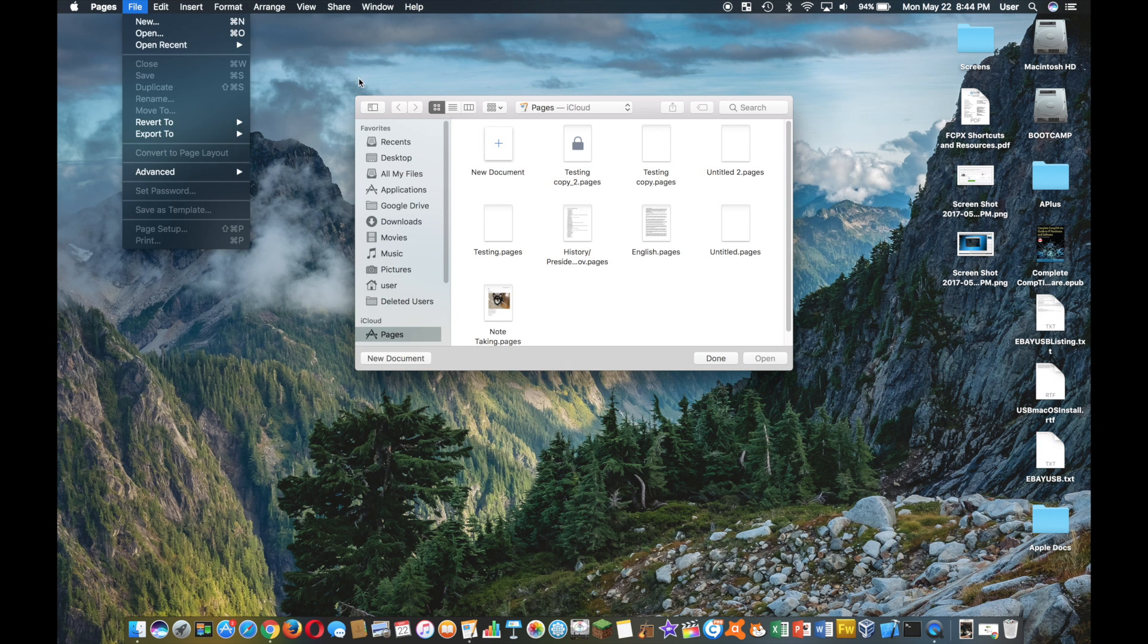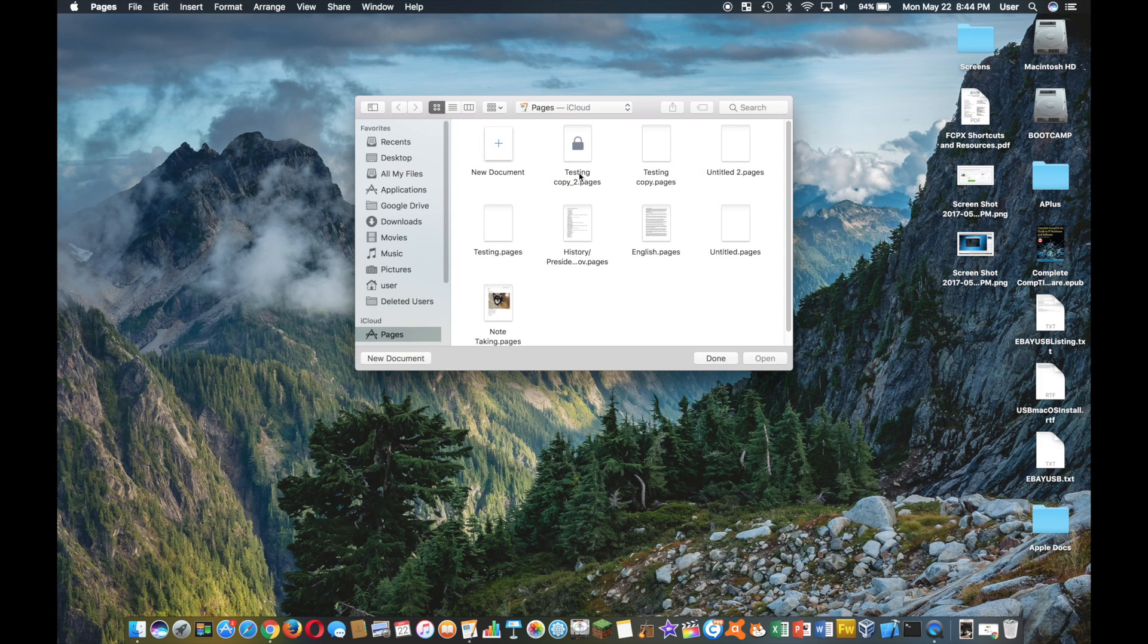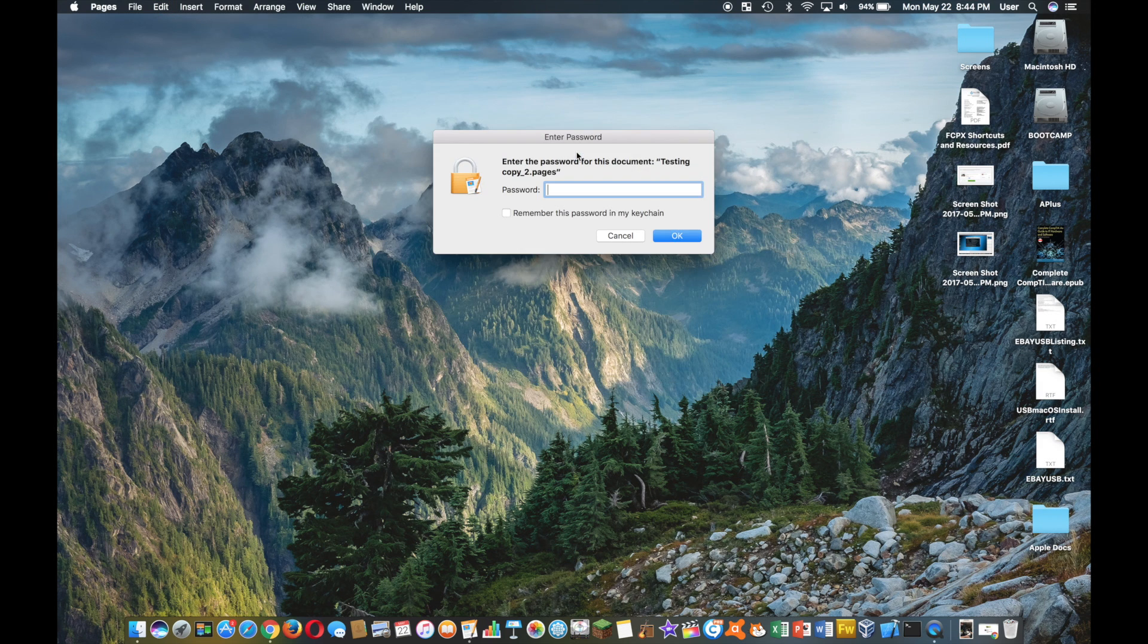Now as you can see, here's the document. And if I try to open it, it asks me for the password.